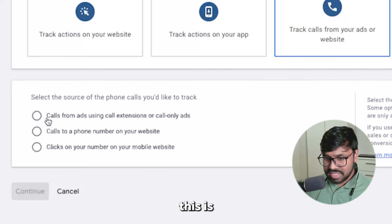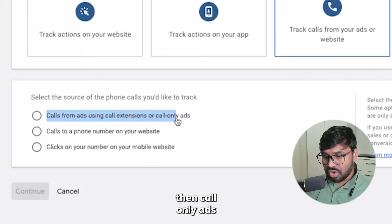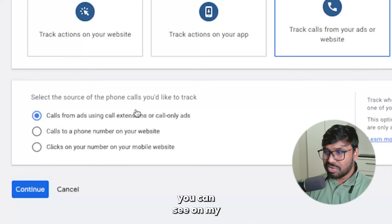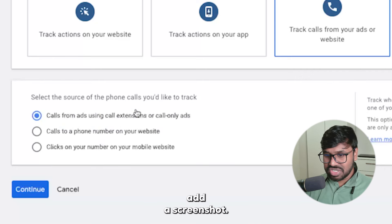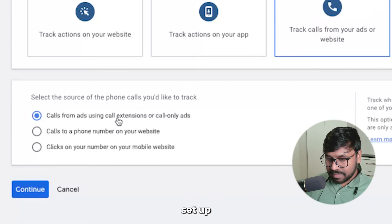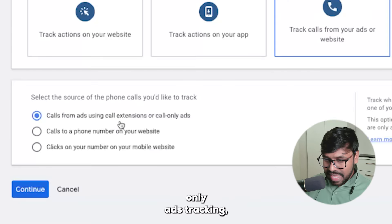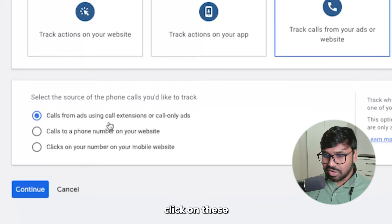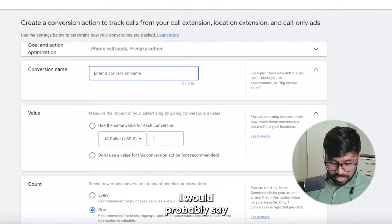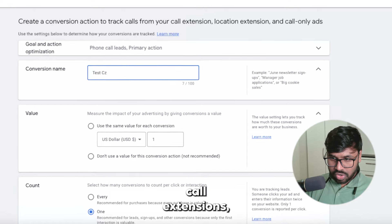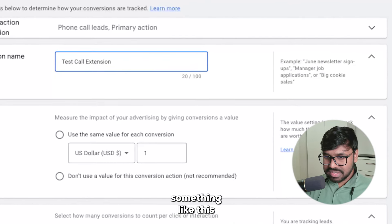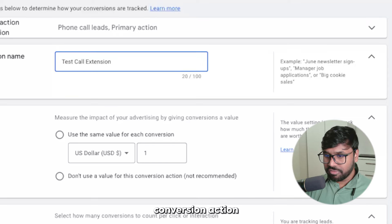So there are three options and I'll cover all of them. First is calls from ads using call extensions and call-only ads. If you don't know what call extensions and call-only ads are, I'll add a screenshot on screen — one is a call extension and one is a call-only ad. To set up call extension or call-only ad tracking, just click on it and hit Continue.